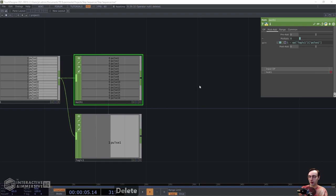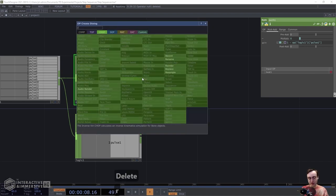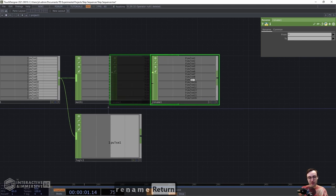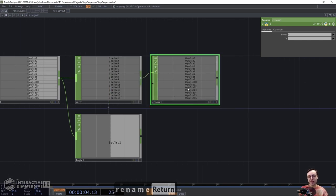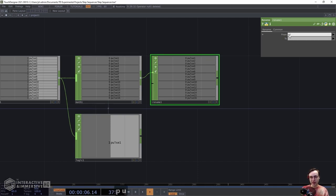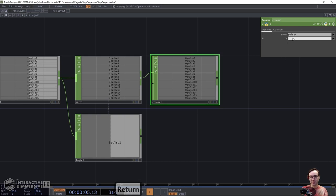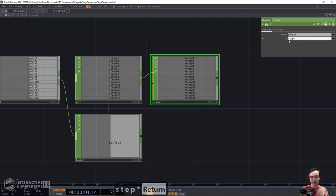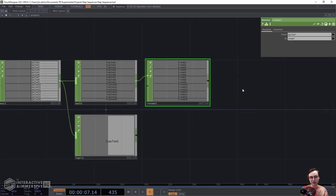We're going to then move on to a Rename CHOP to rename these channels. I want to call them something different than 'pulse' because these are the individual steps for our step sequencer, so 'step' makes more sense. In the From parameter, type 'pulse*' — that grabs all channels using pattern matching that start with the word 'pulse'. Then in the To parameter, type 'step*'. That will rename all those pulse channels to 'step' with the channel number after it.